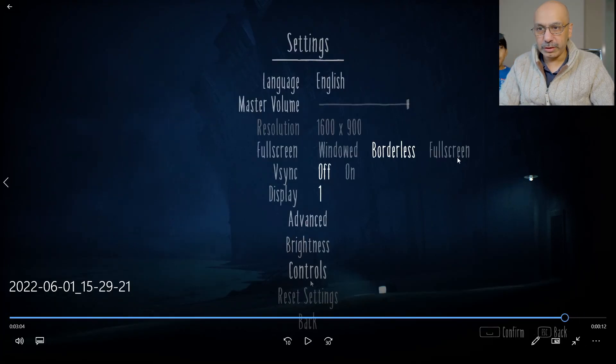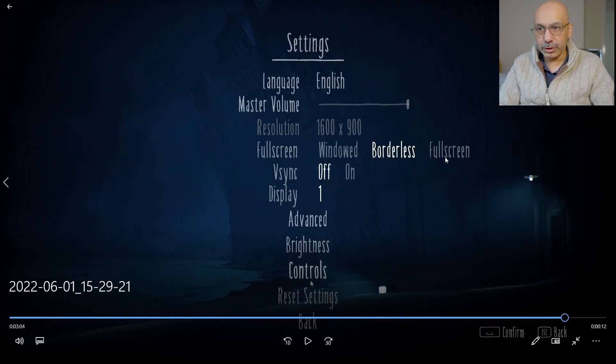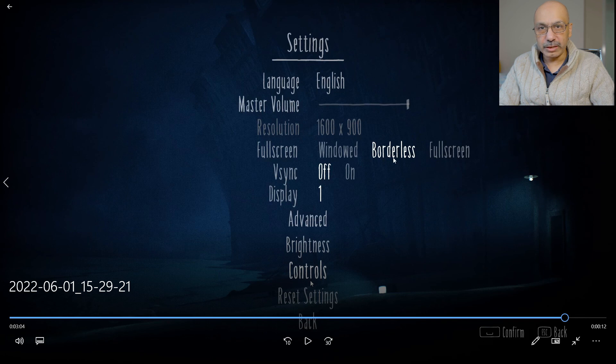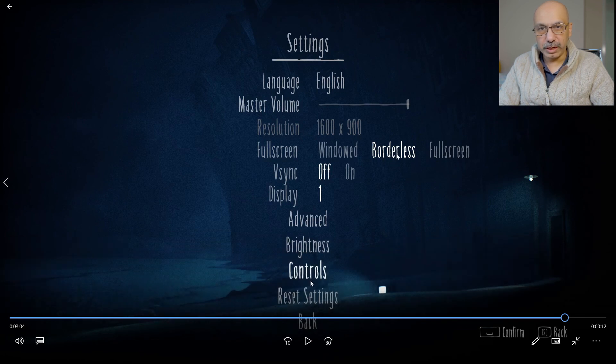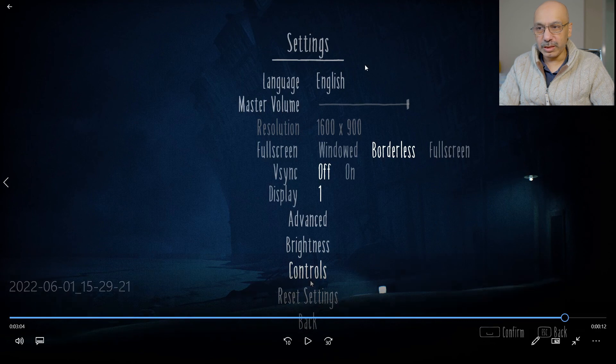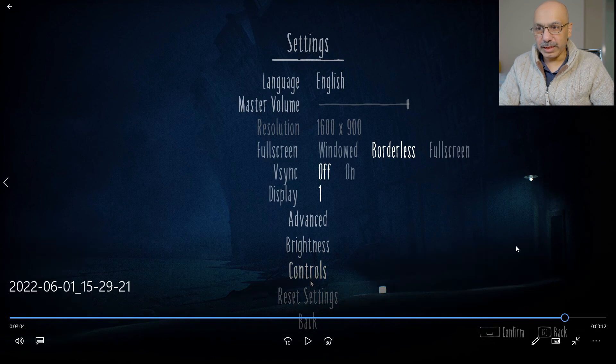All you need to do is change from the Fullscreen option to Borderless screen, and when you play your recording of this game, you will see that the game is playing on full screen.